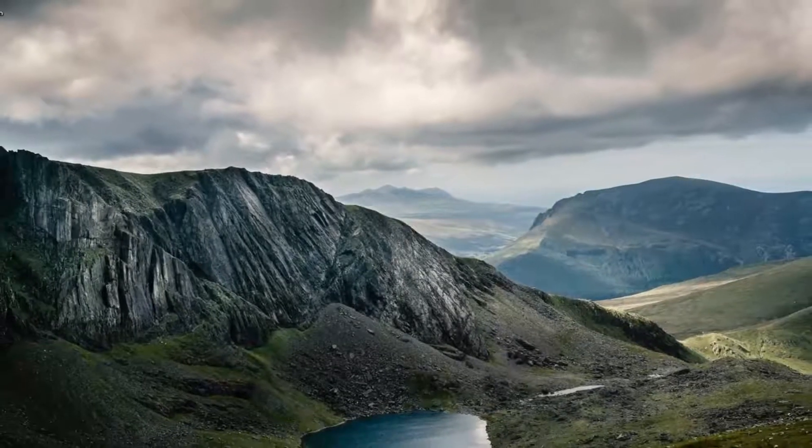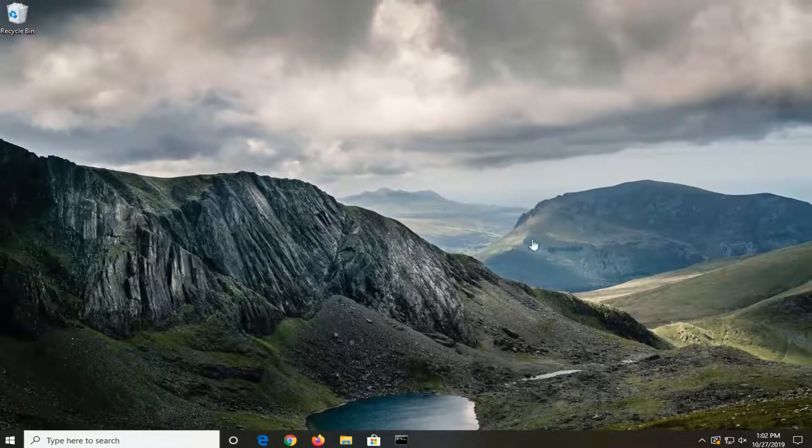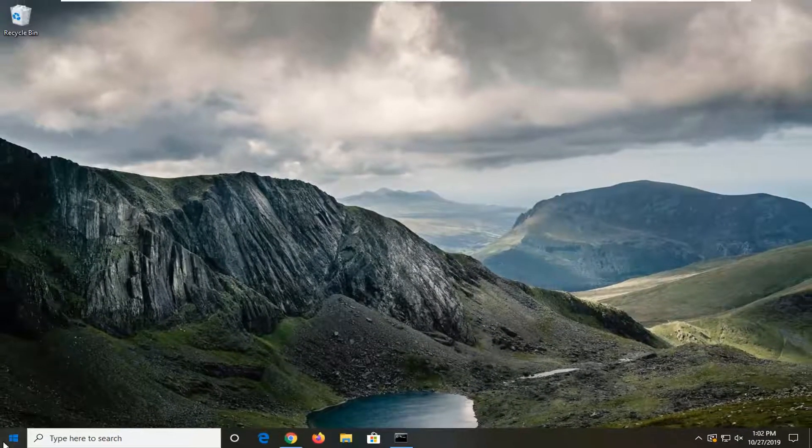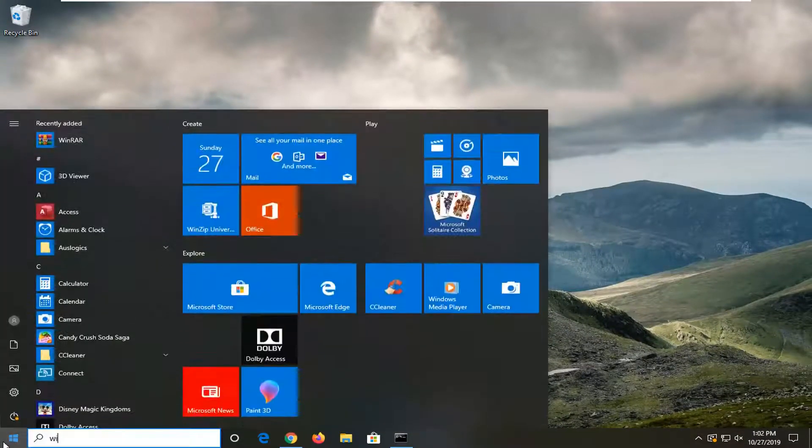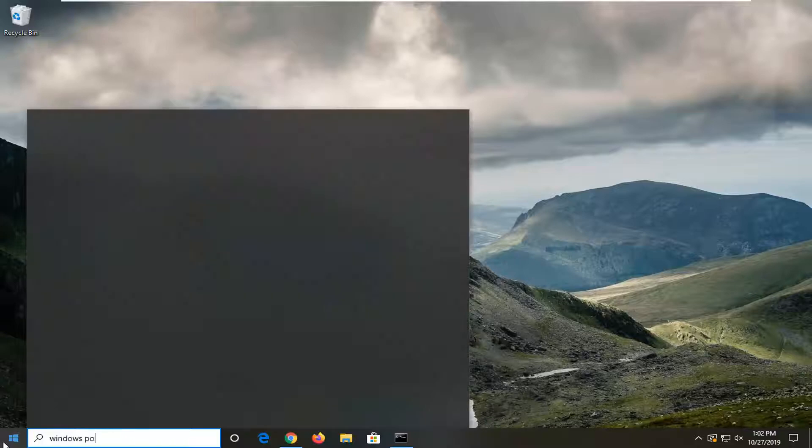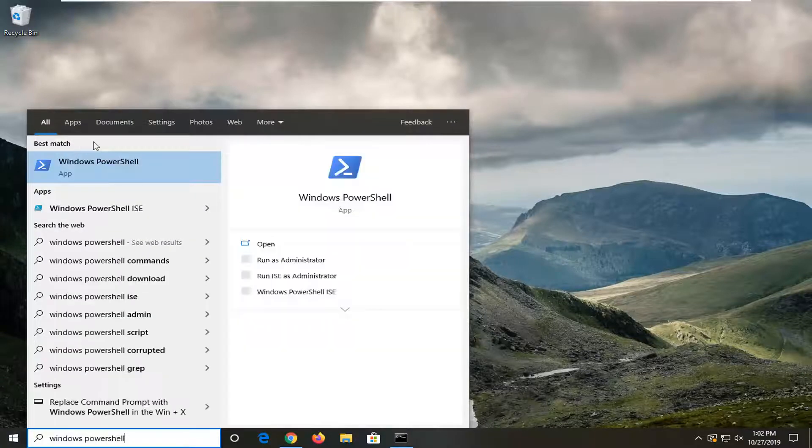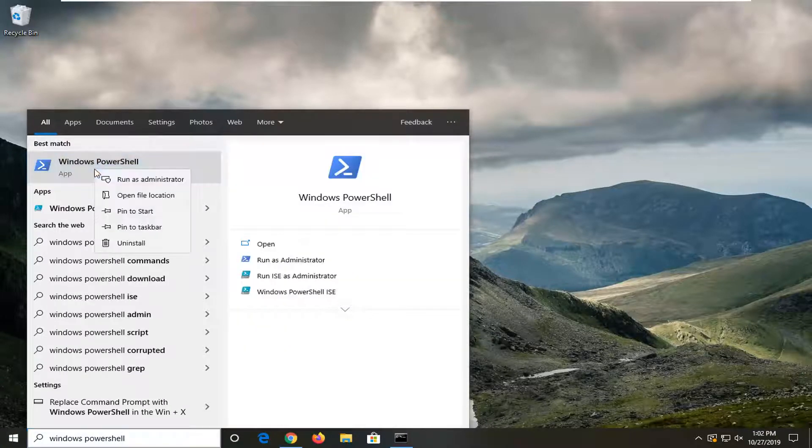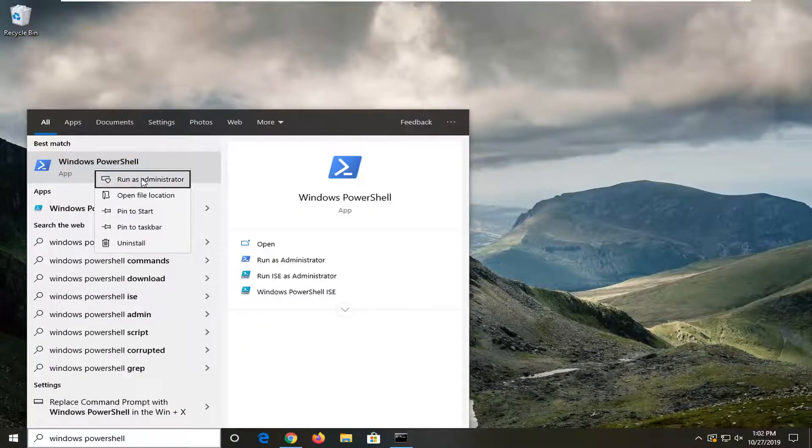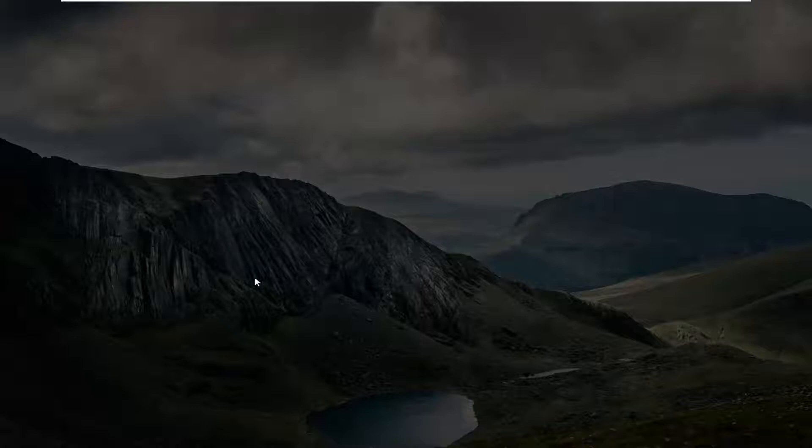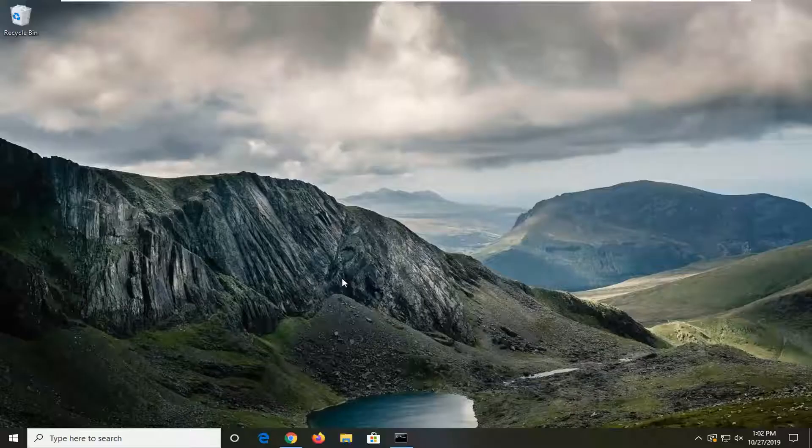Another thing you can try would be to open up the start menu again. Type in Windows PowerShell. Best match should come back on Windows PowerShell. Right click on it. Select run as administrator. Select yes.